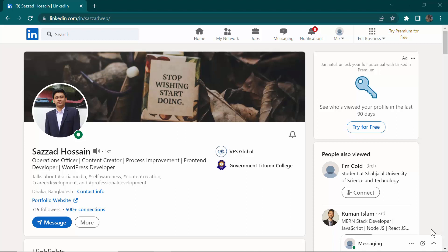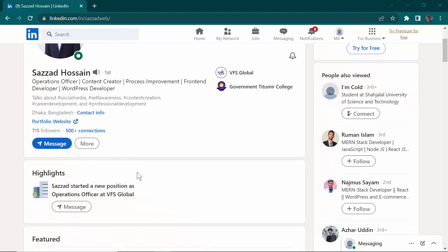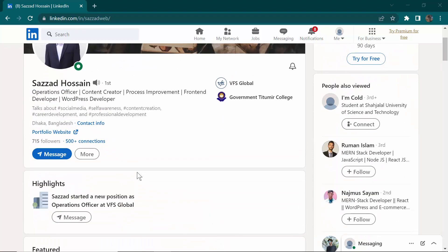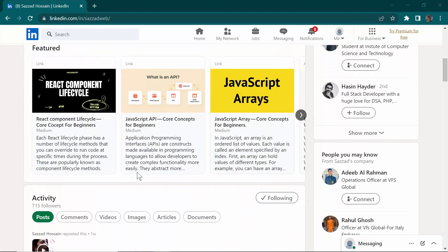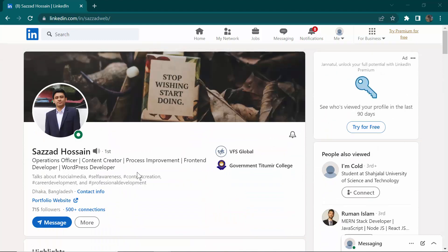Hello everyone, welcome to a new video on my YouTube channel. In this video, I'm going to show you how you can make an attractive resume by using your LinkedIn profile. As you can see, this is my LinkedIn profile, so let's see how we can do it.